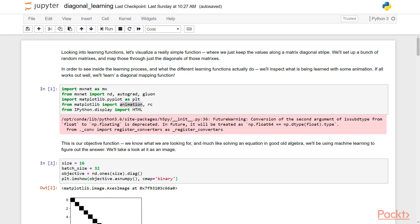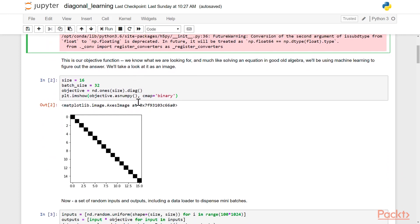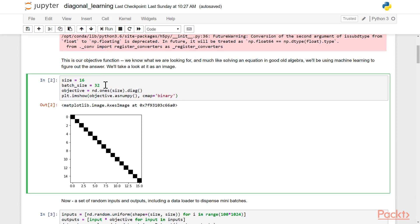Now, as we look into learning functions, let's try to visualize a really simple function and just look at a diagonal matrix stripe. We'll set up a bunch of random matrices and map those through to diagonals from the matrices. So we're just going to learn a diagonal function. In order to see inside the learning process and what's actually going on, we'll inspect this with some animation. We start off by allocating a function that creates our diagonal by using numpy's diag method. And then we're just going to do a 16 by 16 matrix and set up one. So you can see the zeros are the white spots and the ones are the black spots, making the nice little stripe here. And then we'll use pyplot to show our function as an image so we can get a sense of what we're looking at.